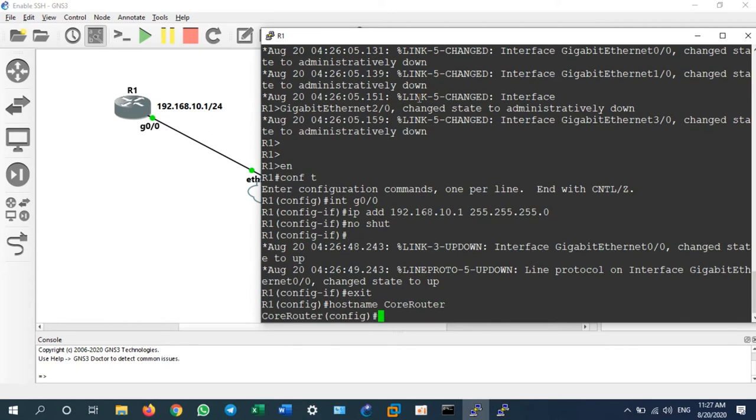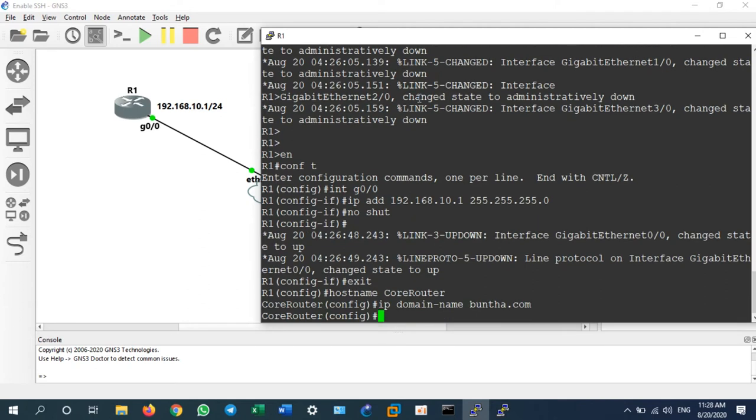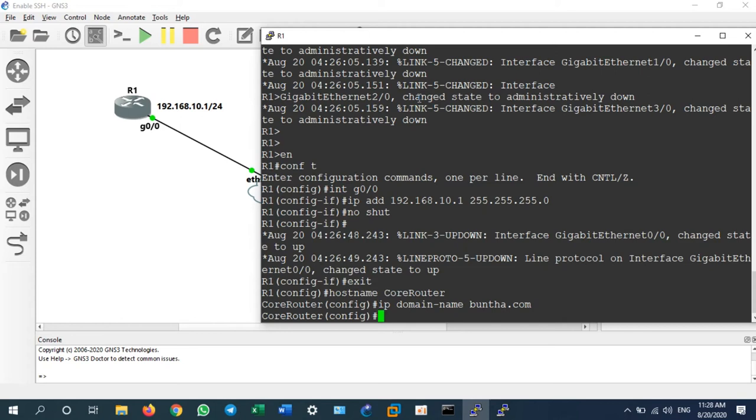And I will assign IP domain name buntha.com. Any domain you like, or if you have your own domain name, you can assign your own domain to the router. Then you need to generate the security key by typing crypto key generate RSA.